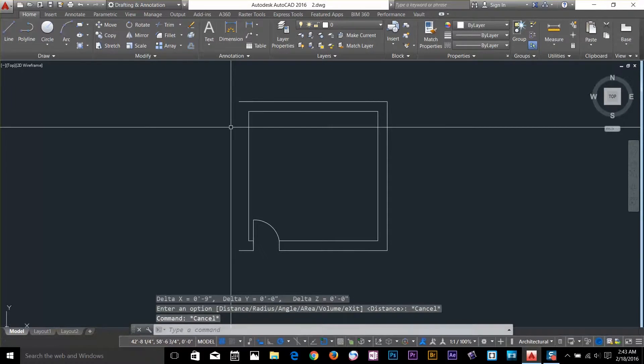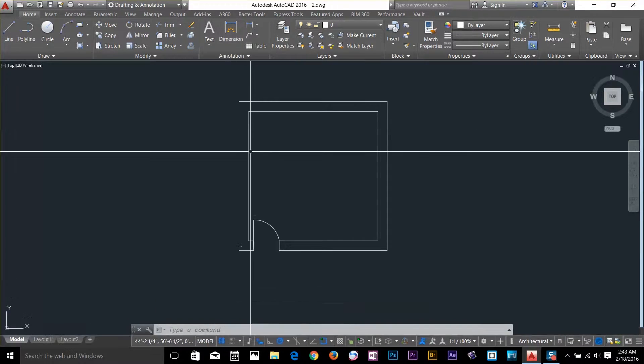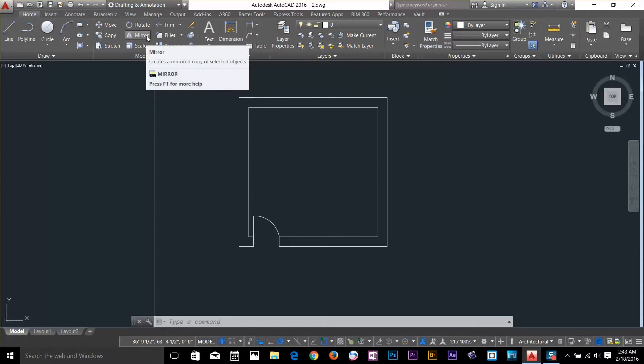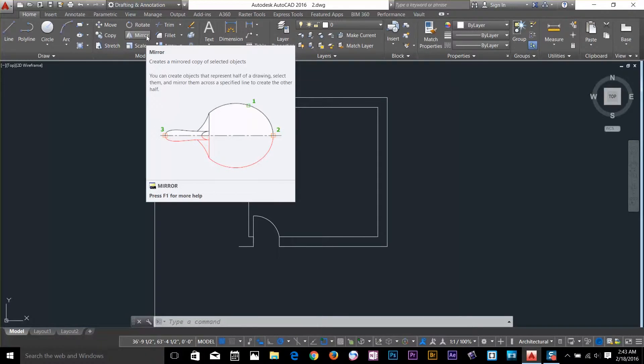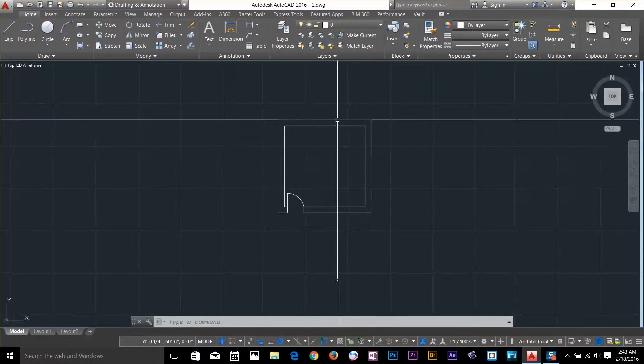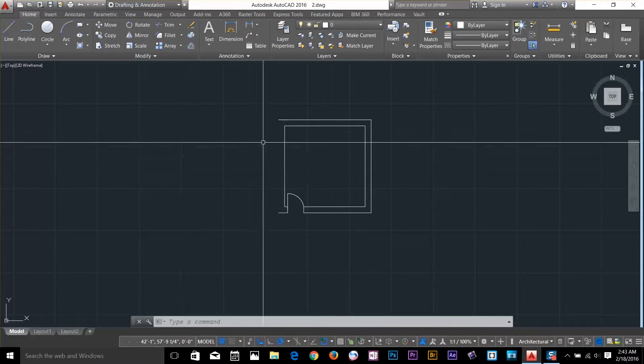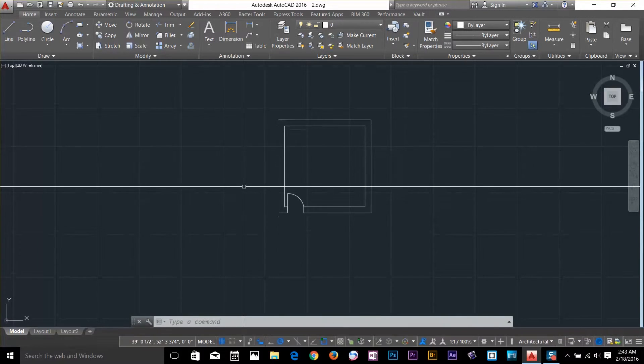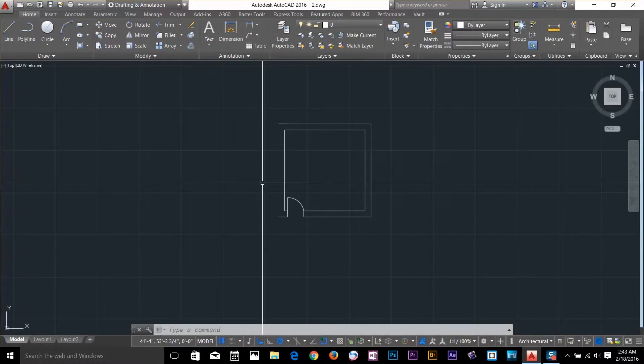Now let's have a look at the mirror command. So I've got mirror command on the modify panel here. What it does basically is reflect the object. So I want to make another room, reflect it to the left hand side.